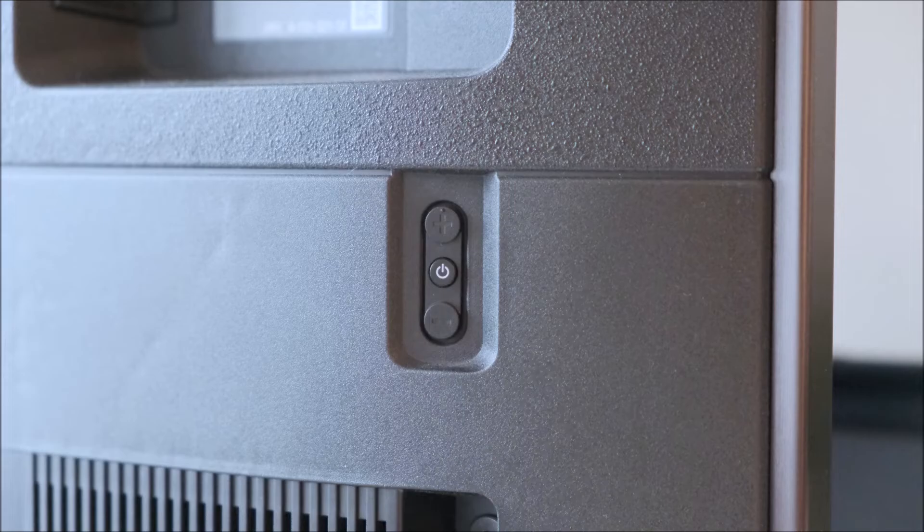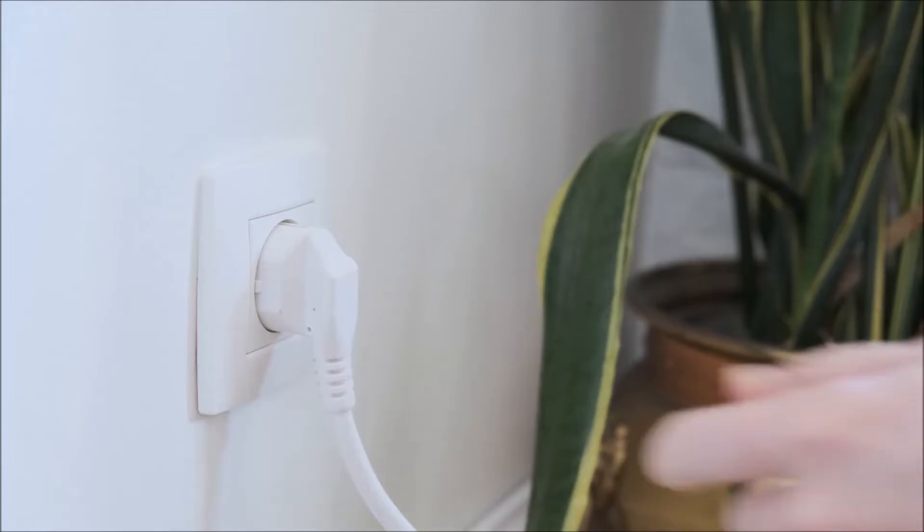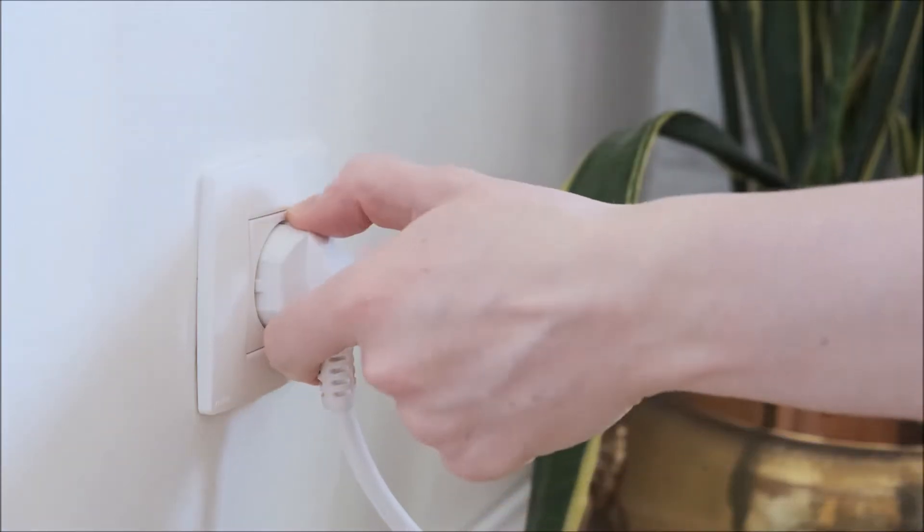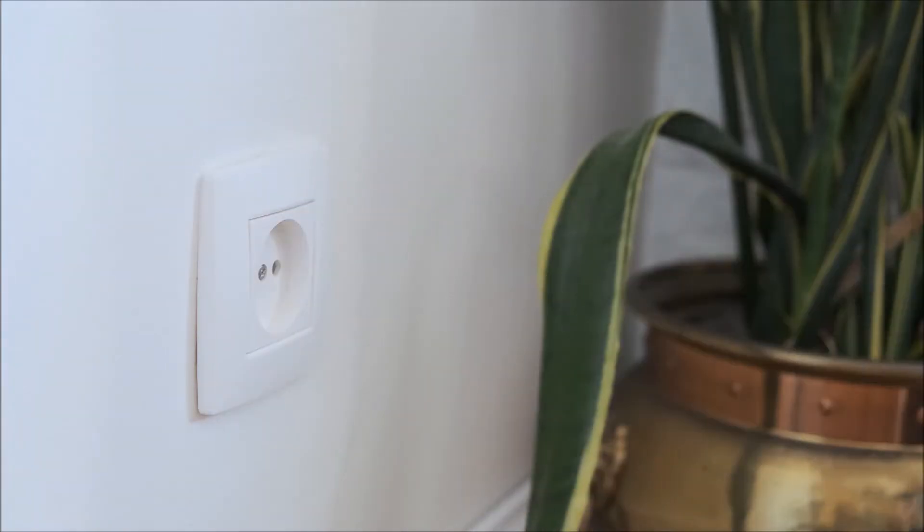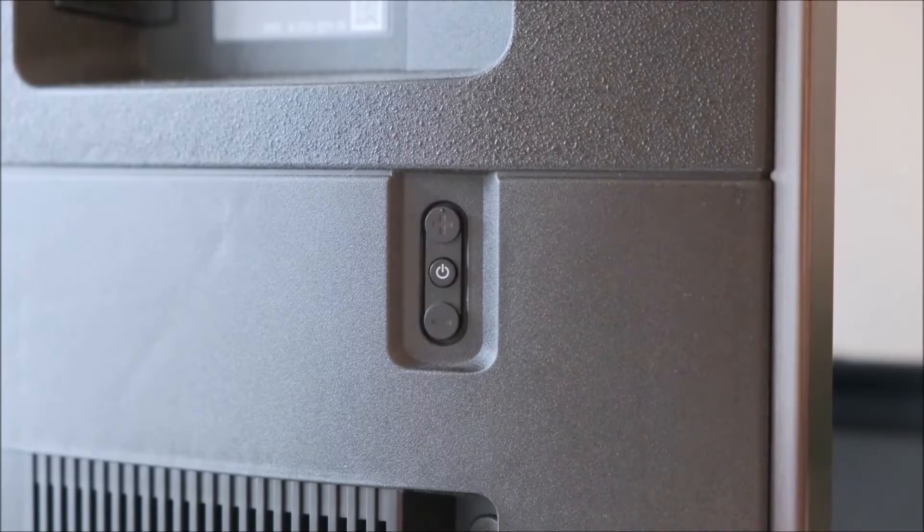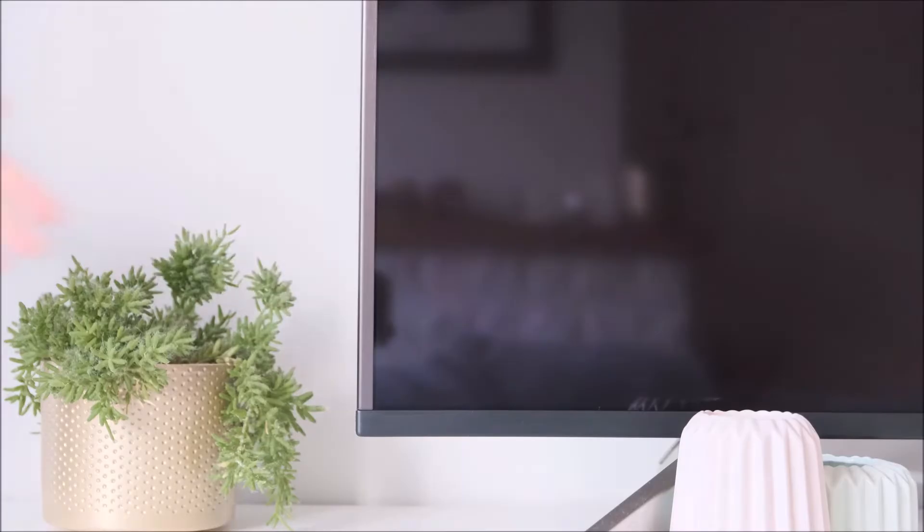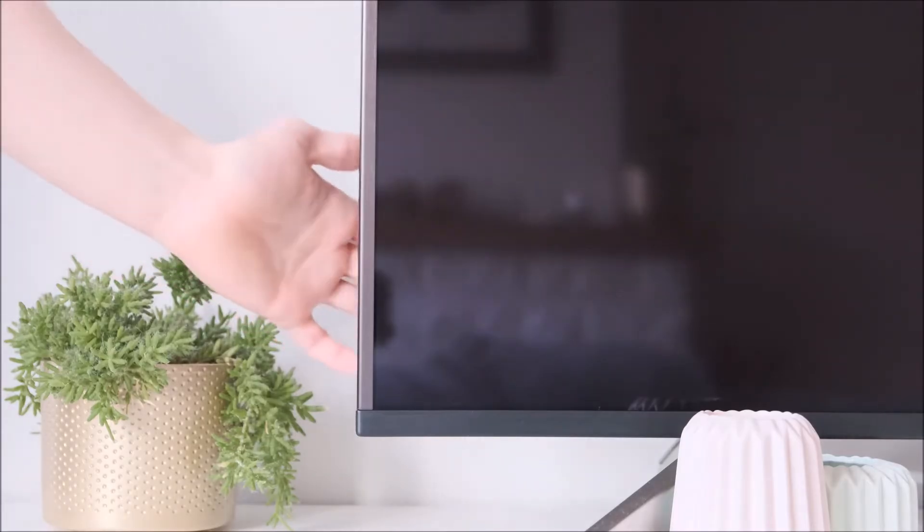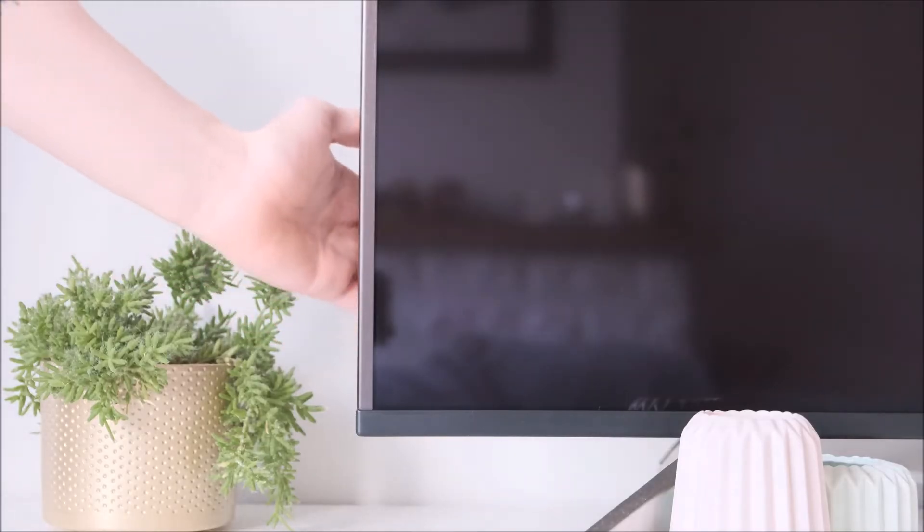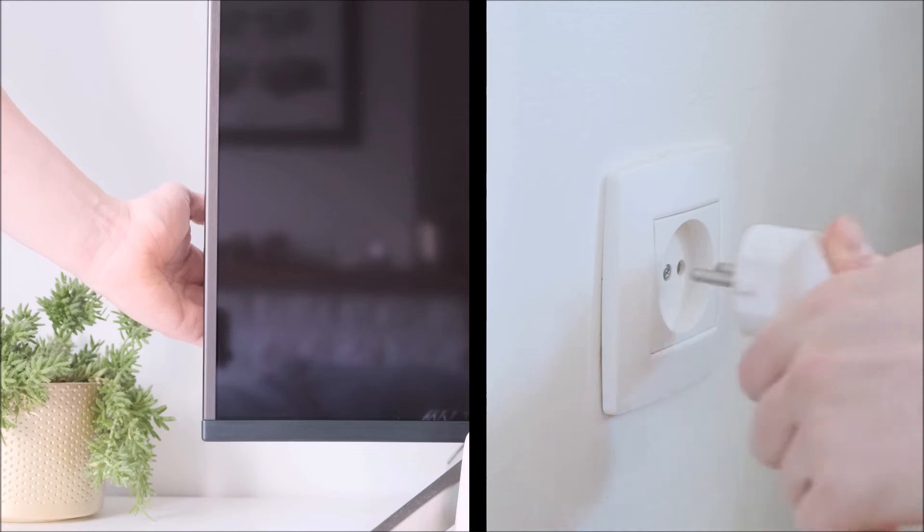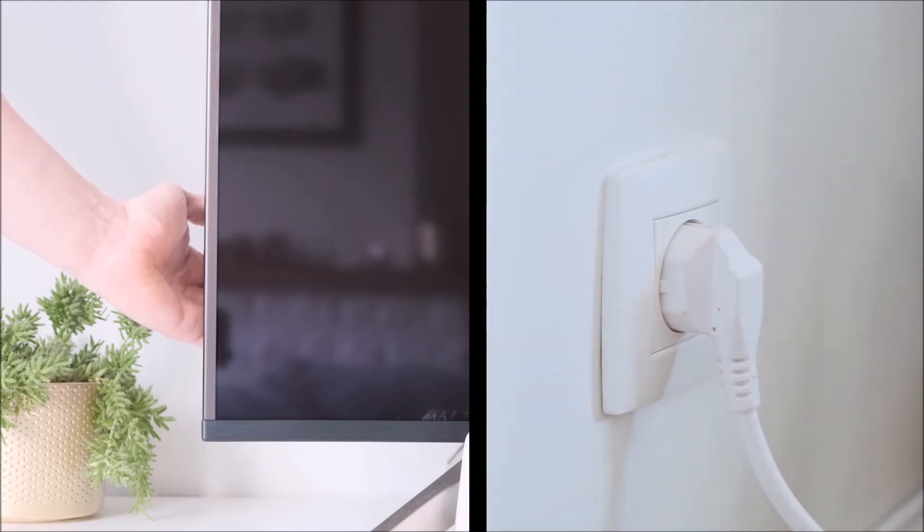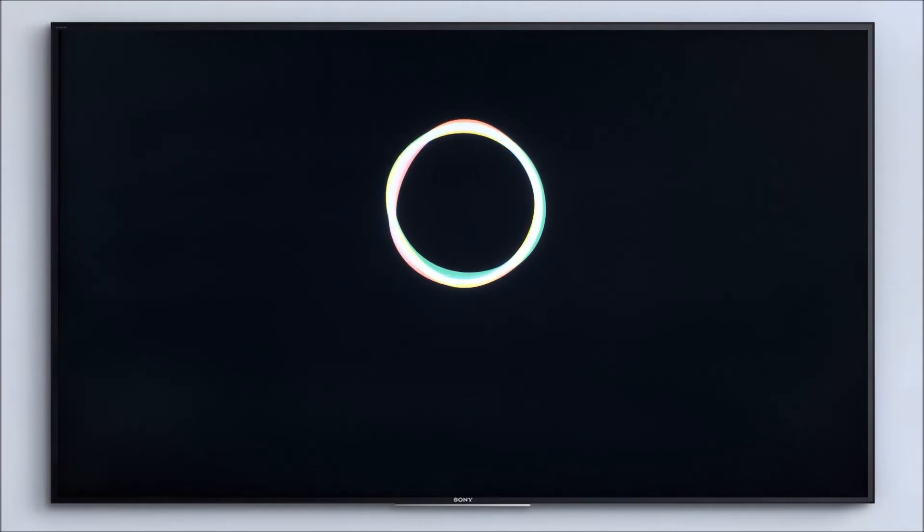If your TV has three buttons, unplug your TV from the power socket, press and hold the buttons on the TV. While continuing to hold the buttons, plug the TV back in. Then continue to hold the buttons until the erasing screen appears. This should take between 10 and 30 seconds.